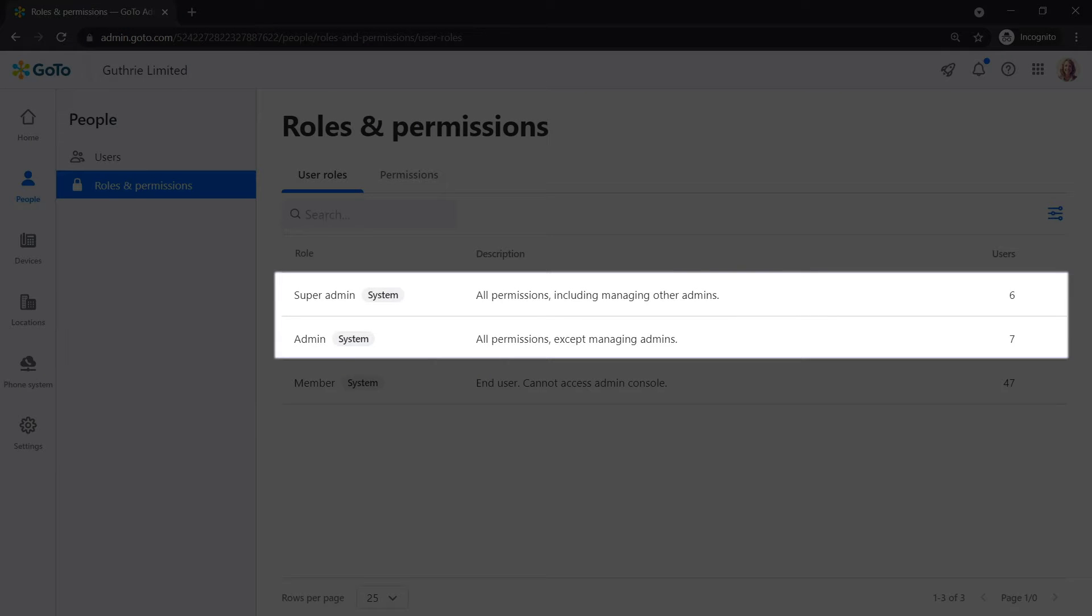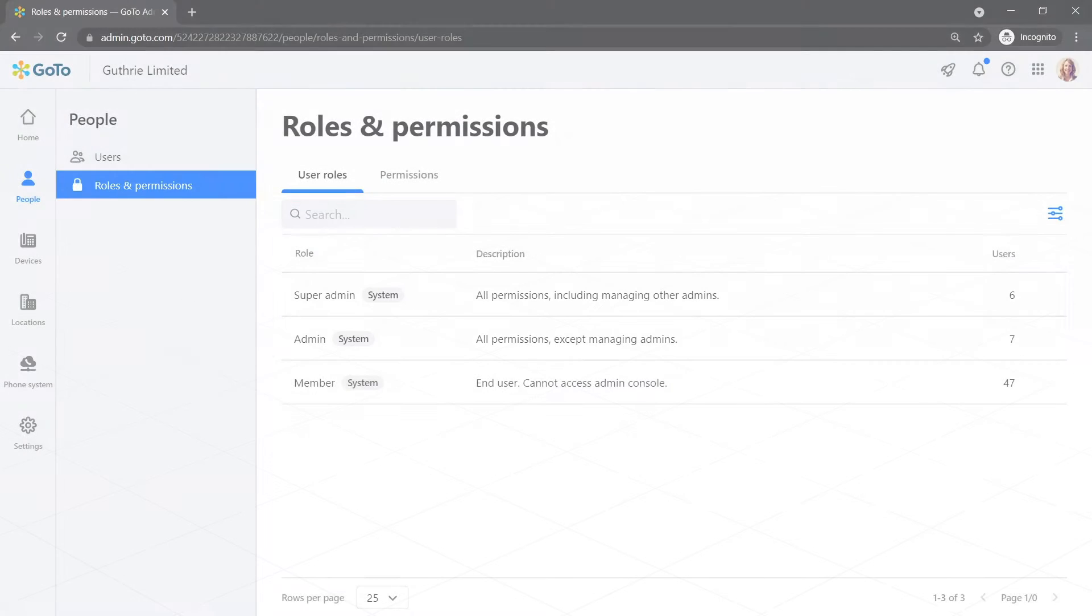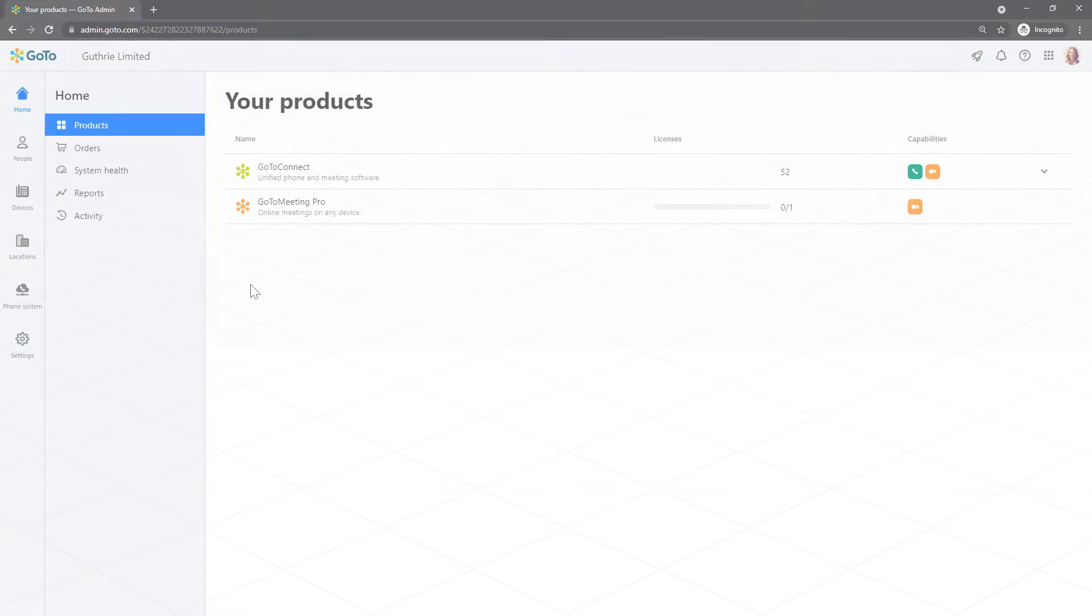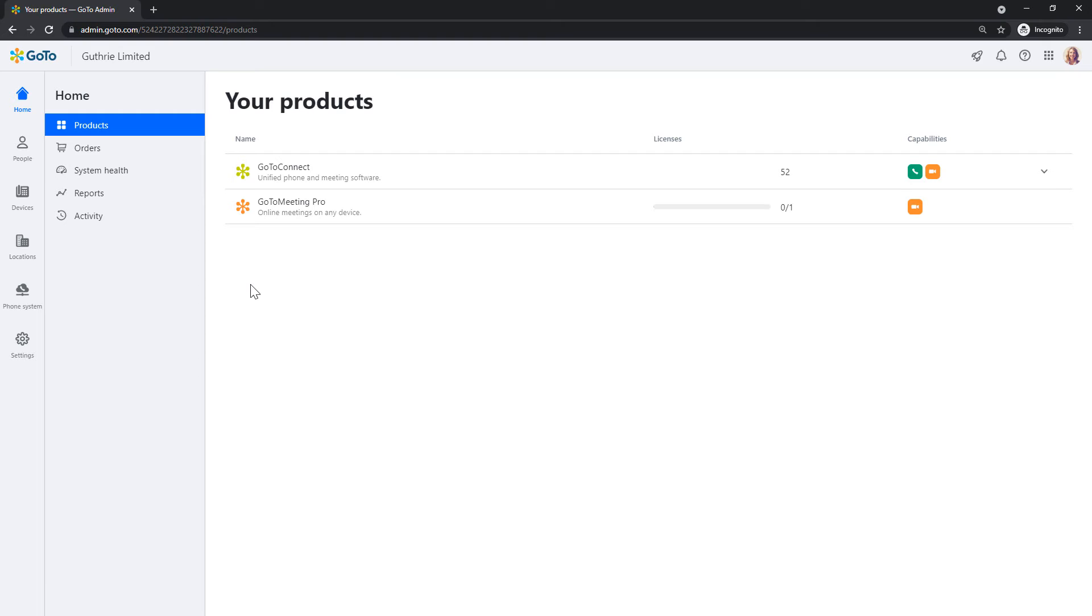You'll need to be an admin or super admin to complete this task. GoToAdmin can be accessed at this site. I've already logged in as the user Sarah Johnson, and this is the homepage.